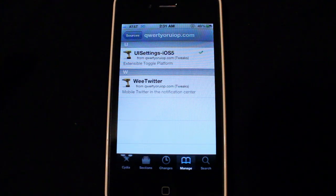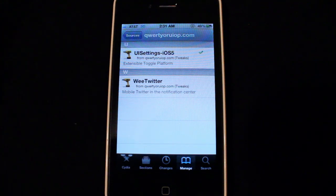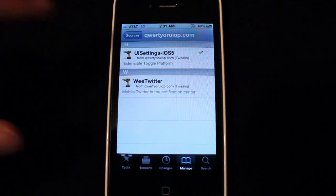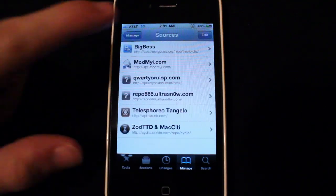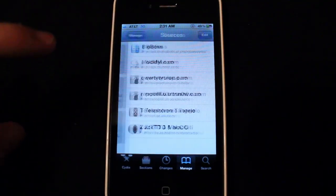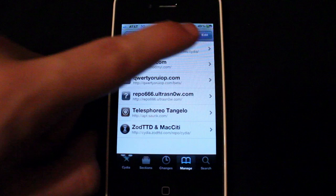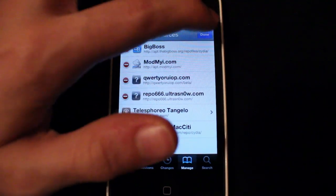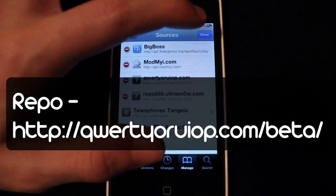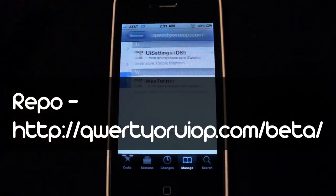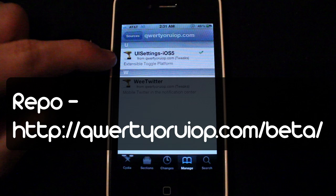If you go into Cydia once you're jailbroken, go to manage, then click sources, and then add the source. Go to edit, then click add and add the source. There's a really cool tweak in here if you click into it.